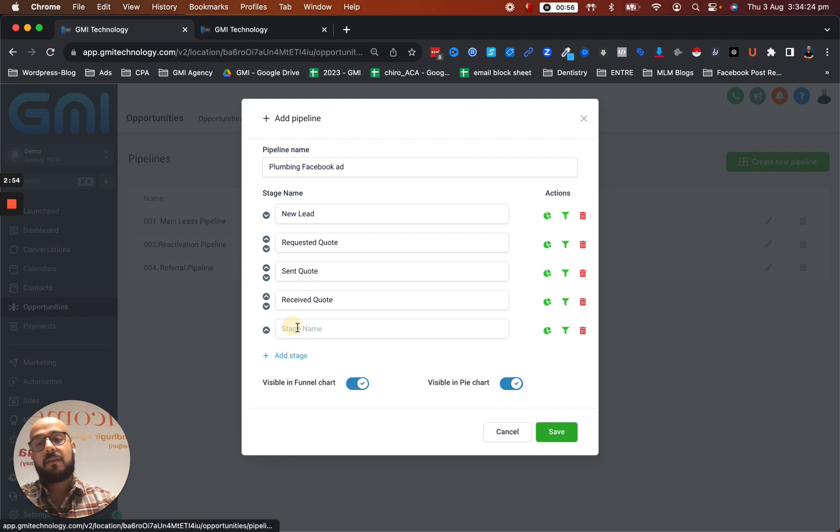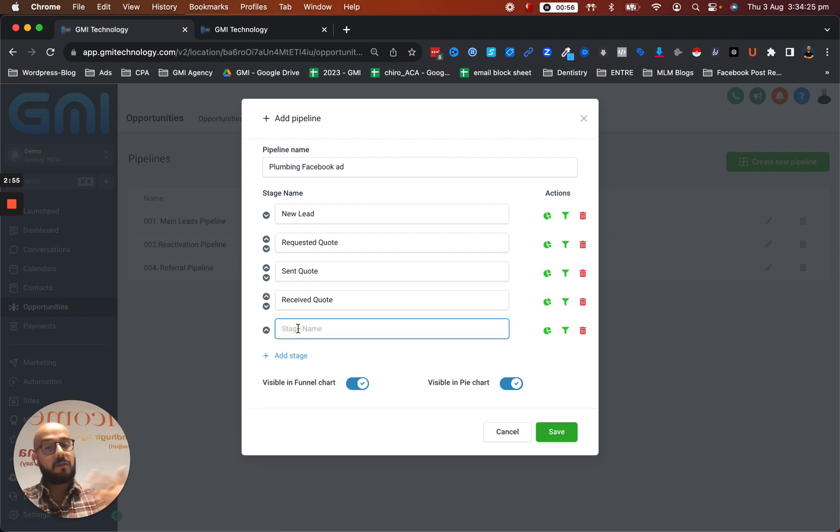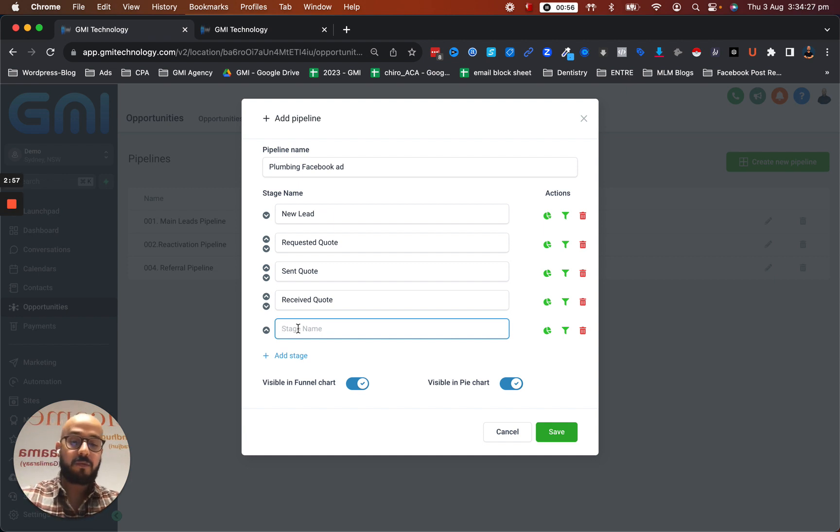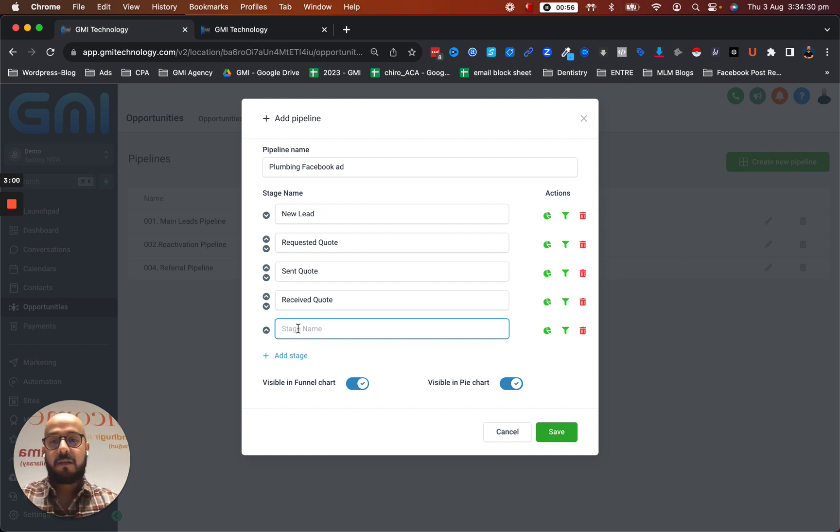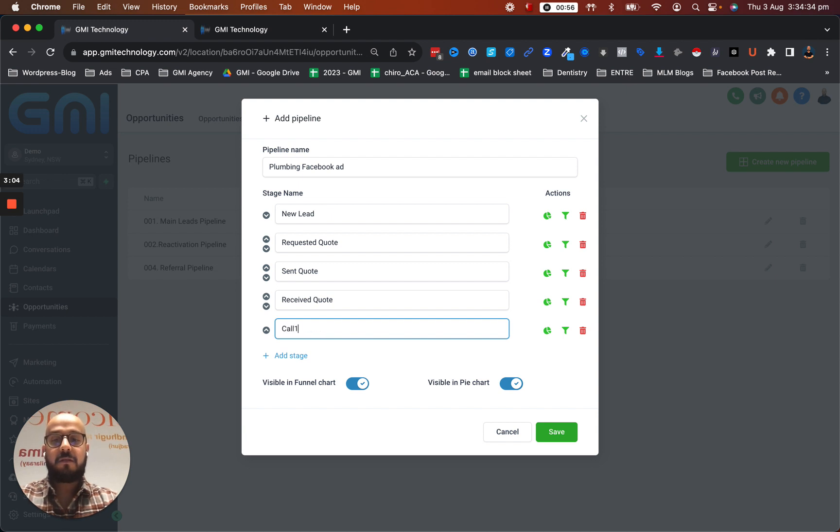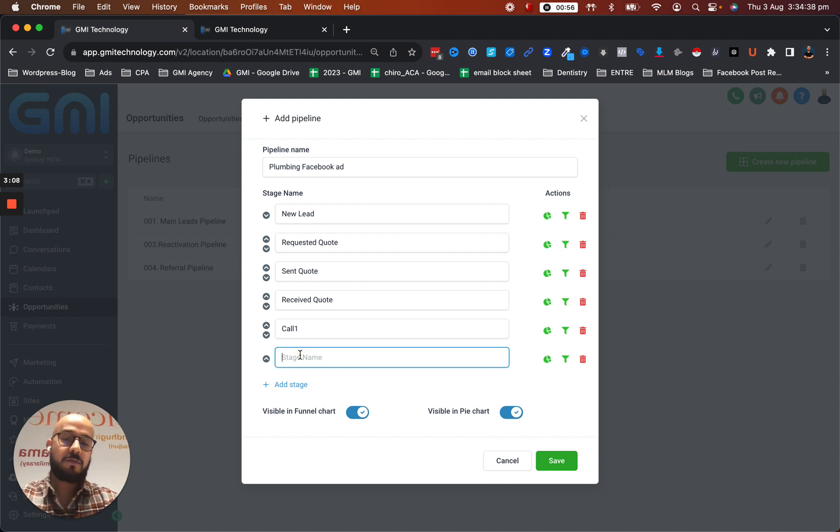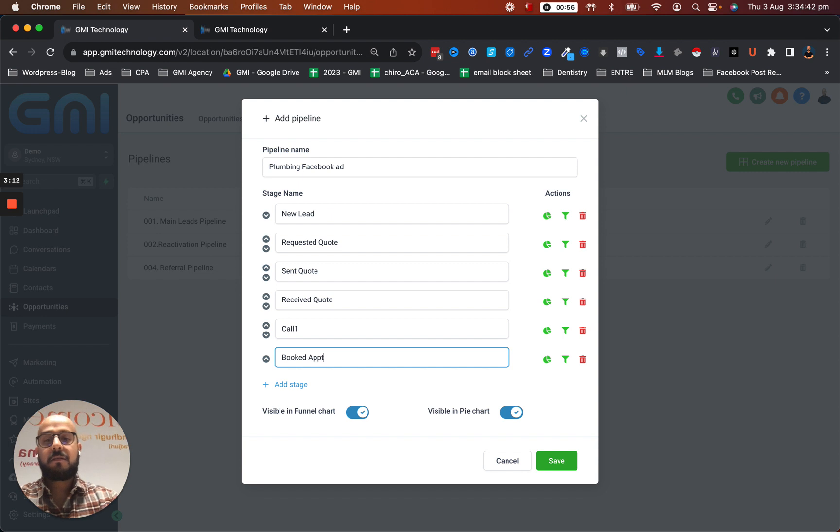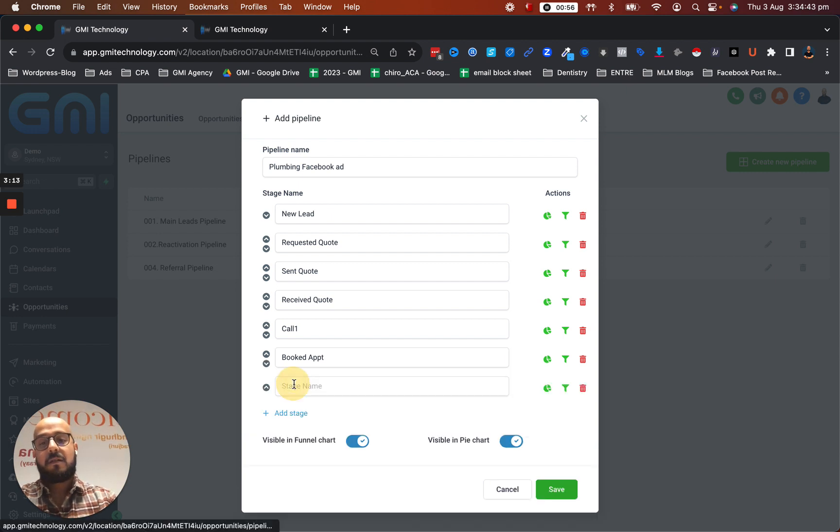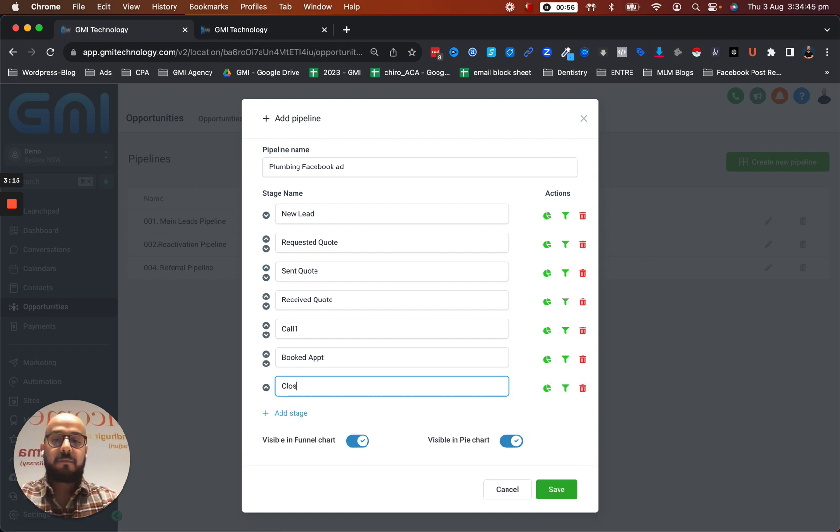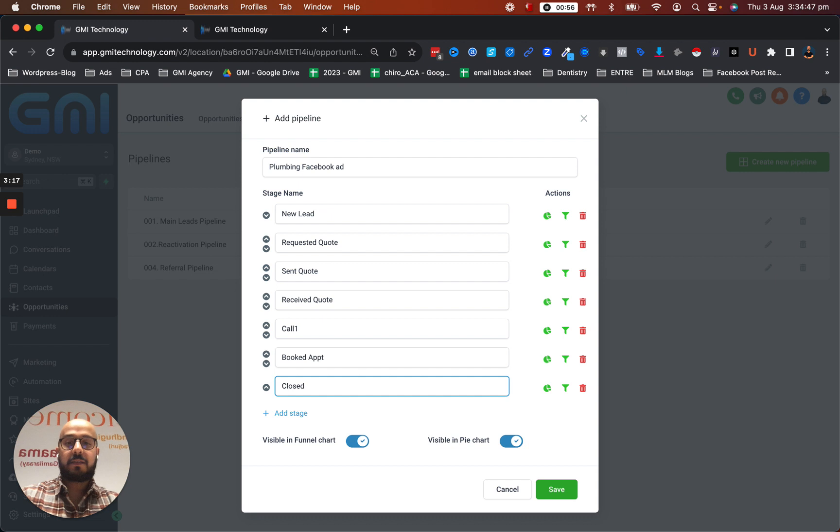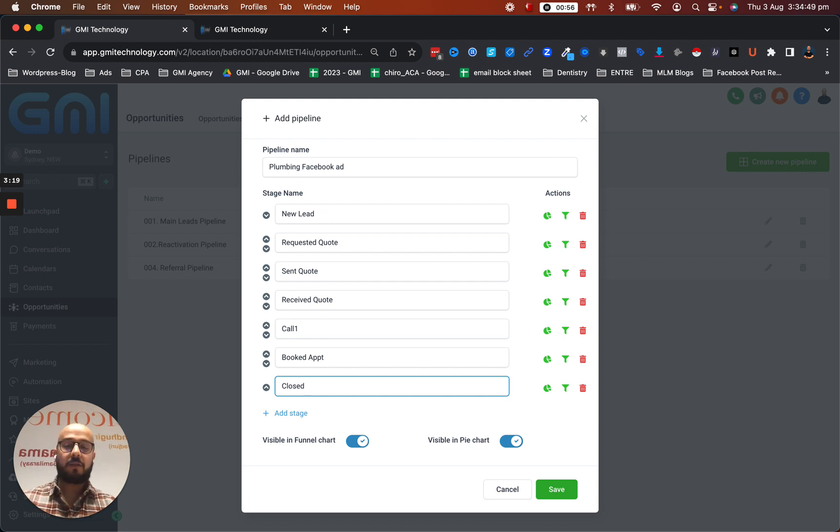The next one would be they've received or they opened the quote. Let's say, I received the quote. And then here, let's say, we're going to contact them and book an appointment. So this is like call number one. Let's say the call number one has gone well. This is going to be a booked appointment. And then closed or something like that. This is like too many steps, but you can kind of get a feeling of how this is working.